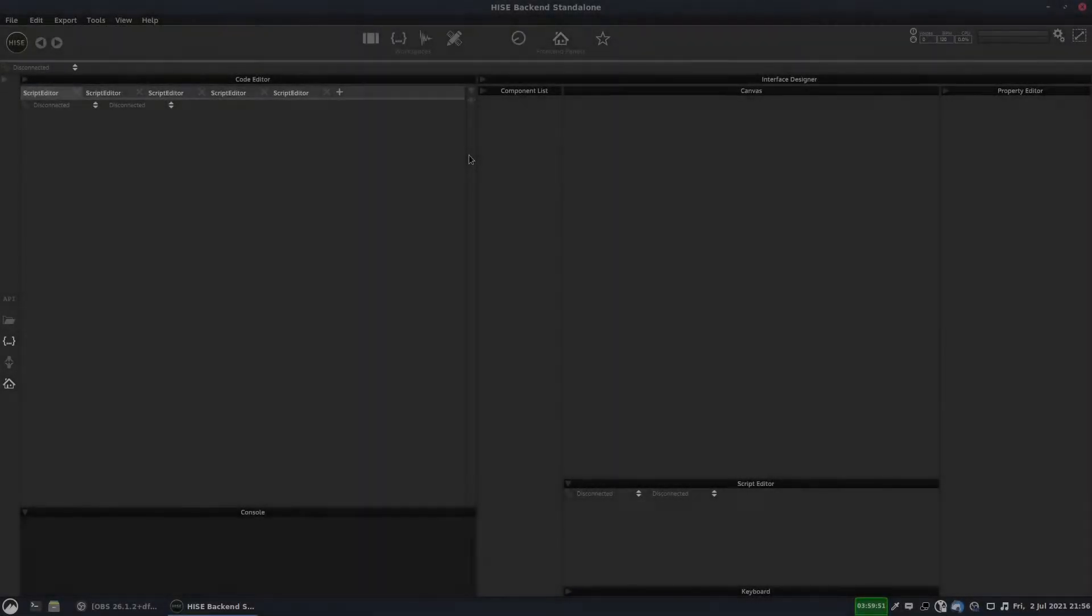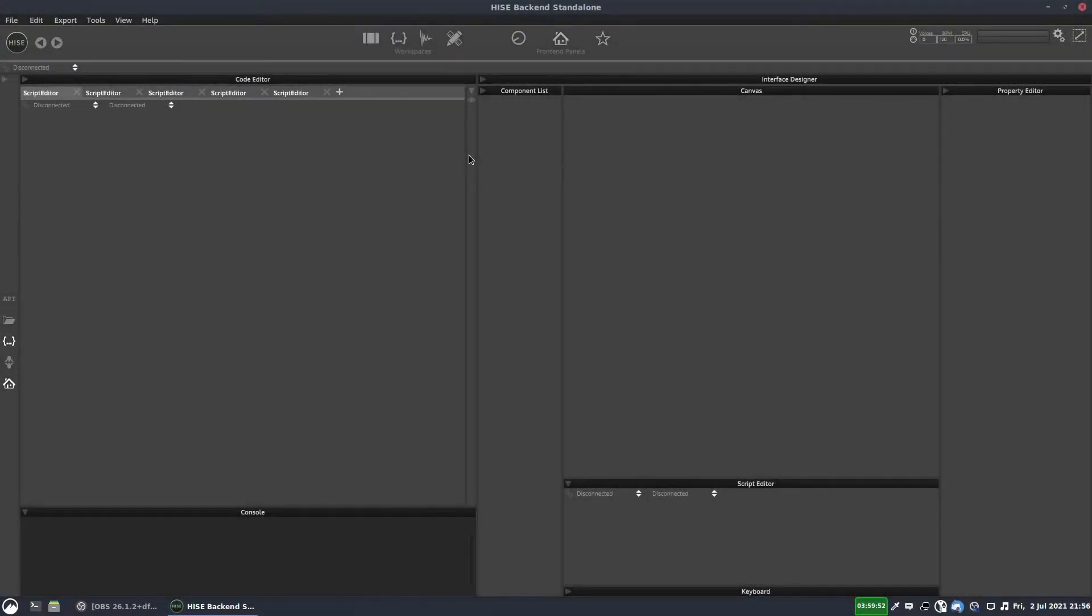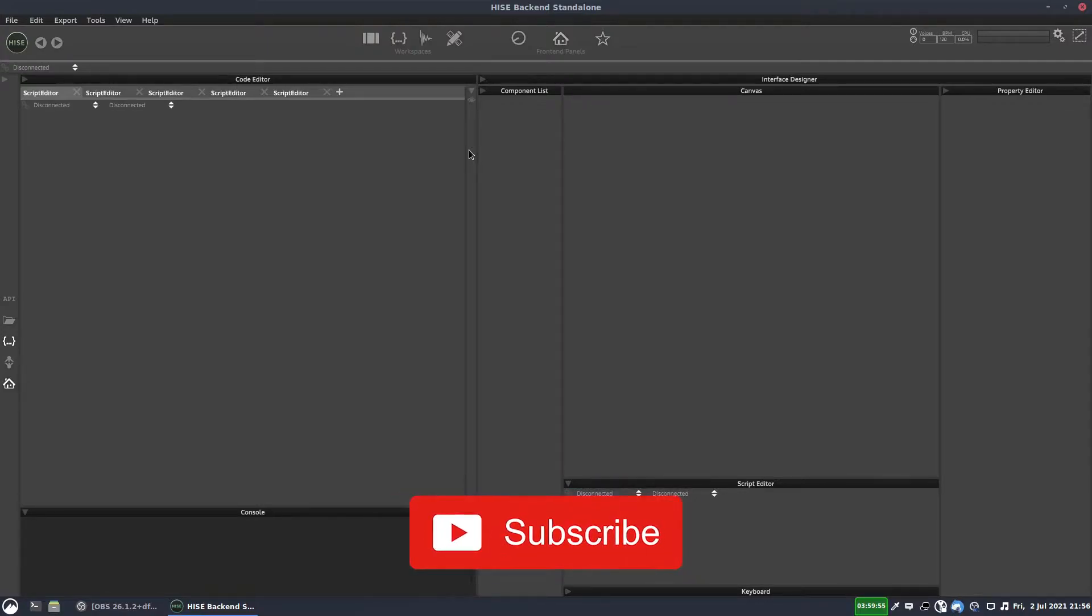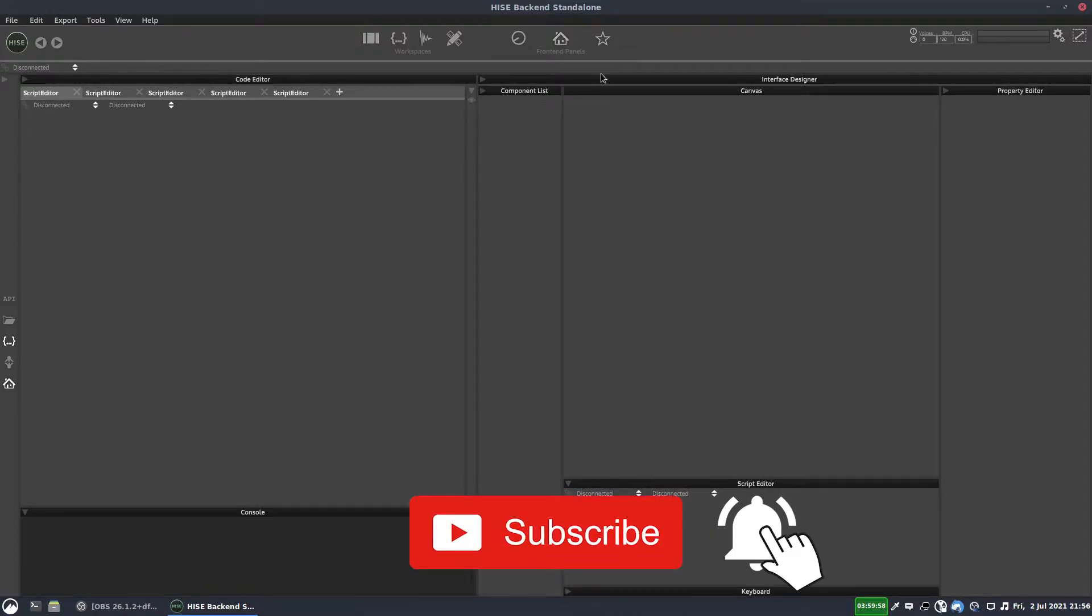Today I thought we'd look at the last type of timer. So we've looked at panel timers and engine timers. Today we're going to look at the synth timer.